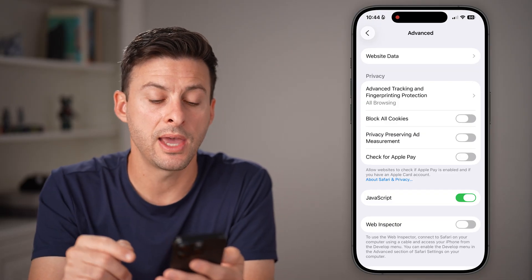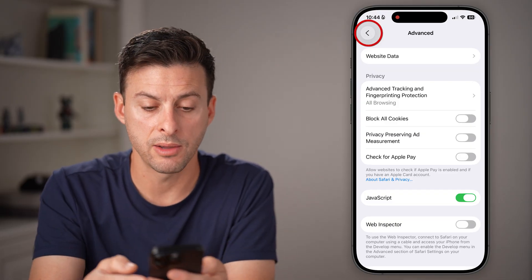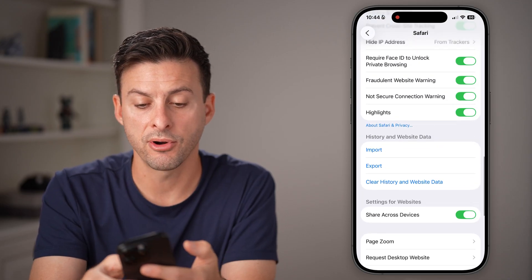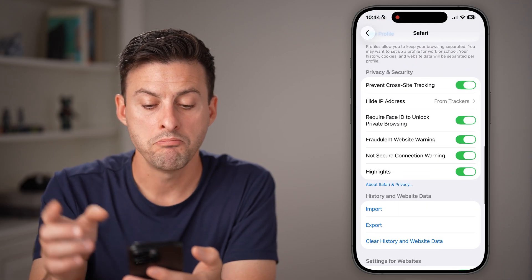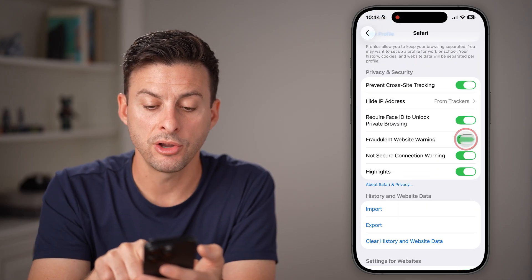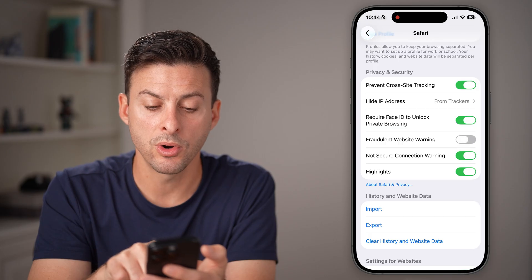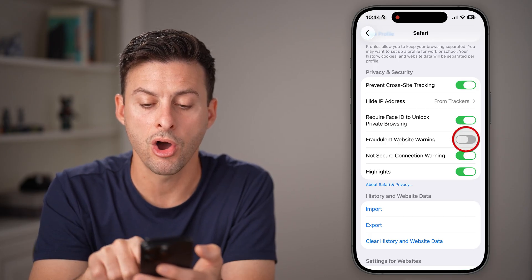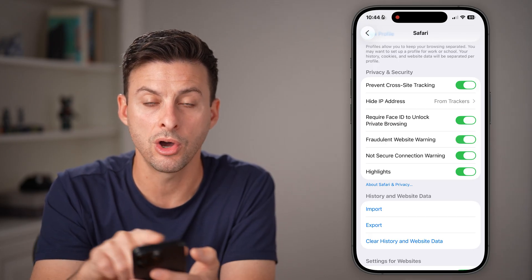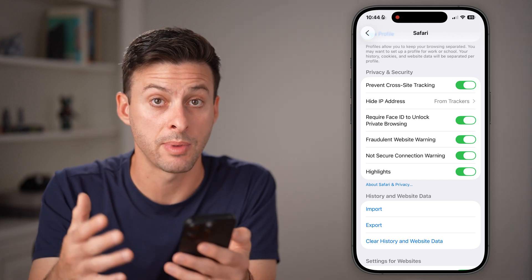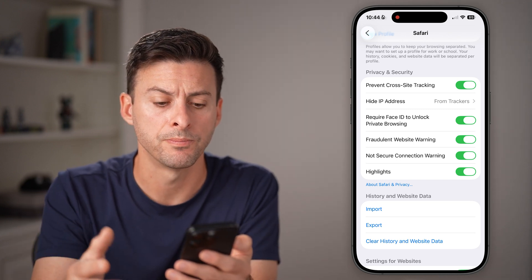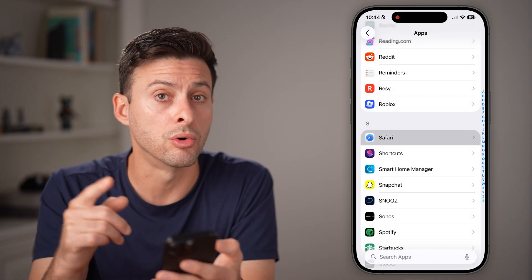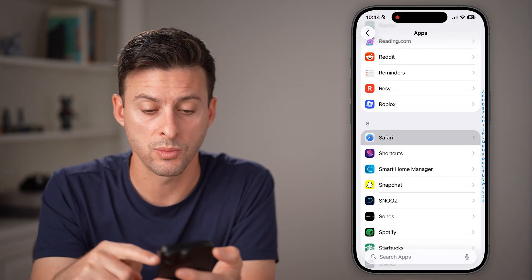After you've done that, I would highly recommend going back out here. Still in the Safari settings, make sure you turn on Fraudulent Website Warning, Not Secure Connection Warning — essentially turn all of these on to help prevent this from happening in the future. But let's also go back and check Google Chrome as well.